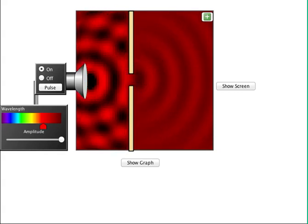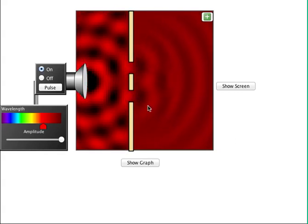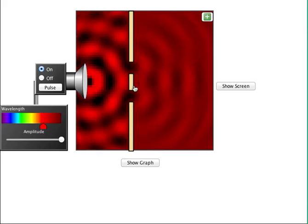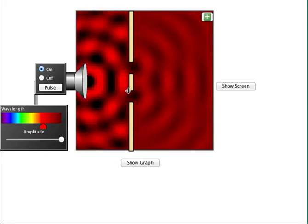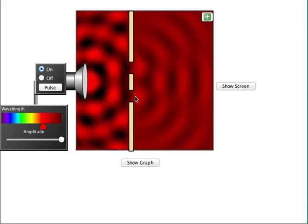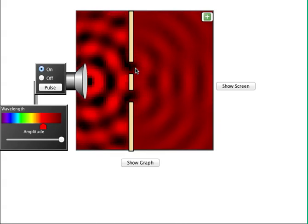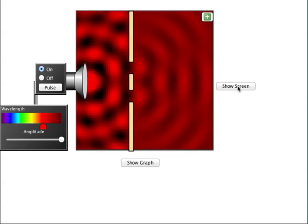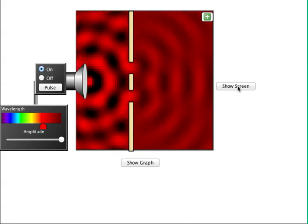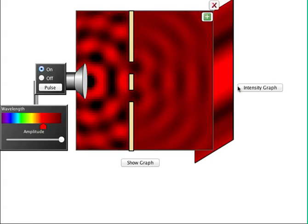Oftentimes we have multiple slits. For a diffraction grating with two slits, you'll notice that diffraction occurs at each of the openings. We get two sources of waves, and you can see those waves overlap on the right side of the diffraction grating.